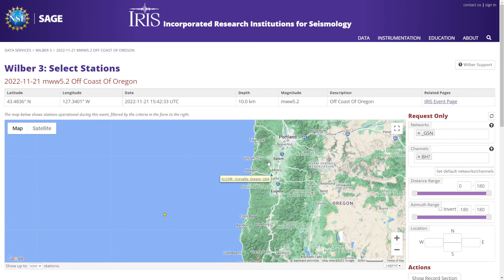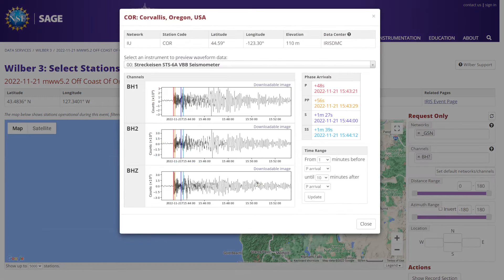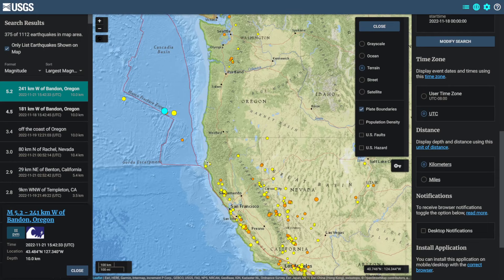Coming over to the IRIS Wilber 3 system, just north of Eugene there is Station C.O.R., and we can see the signature of that earthquake coming in. I did have a look at the data on my seismometer, and it doesn't look like it picked it up very well near Sacramento.